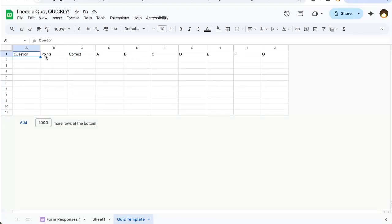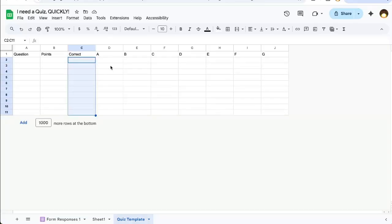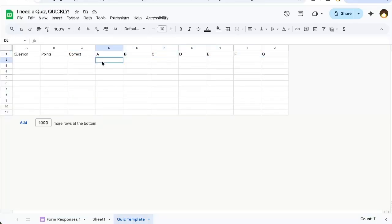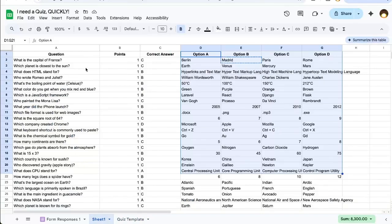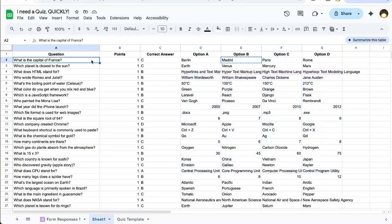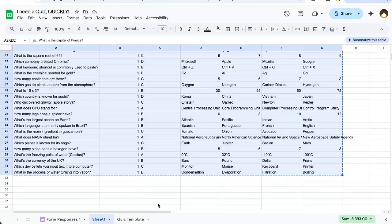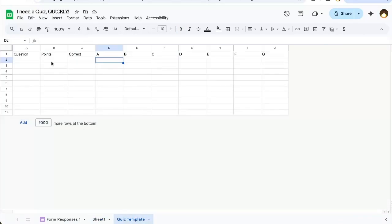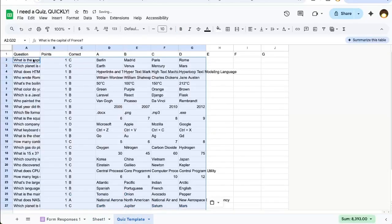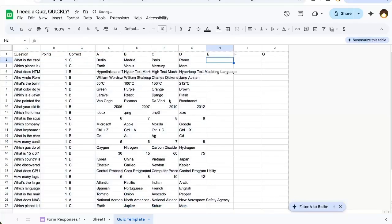Here's the question, points, the correct answer has got to be A, B, C, D, E, F, or G, and here, put the options here. So if you already have these somewhere, all we have to do is copy and paste these to the quiz template. There, we'll call this quiz.